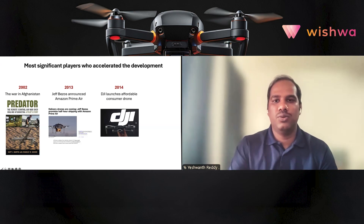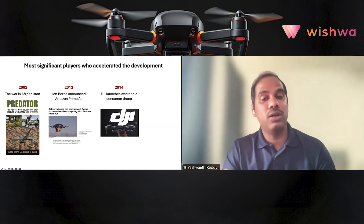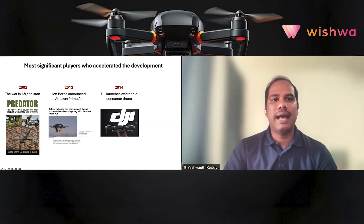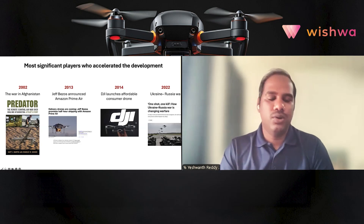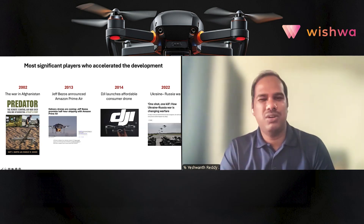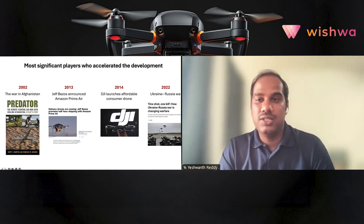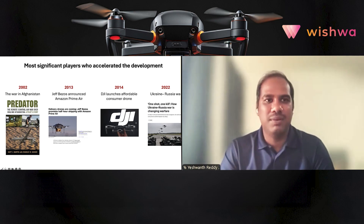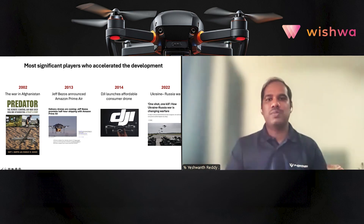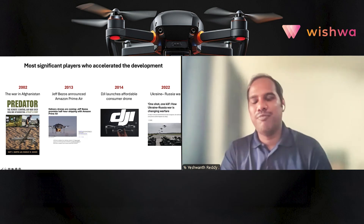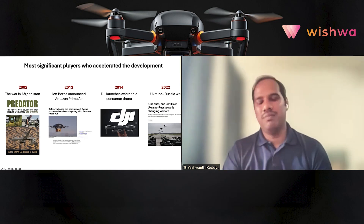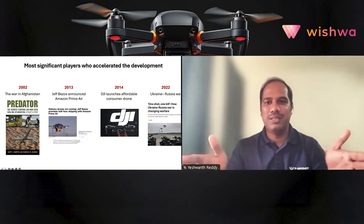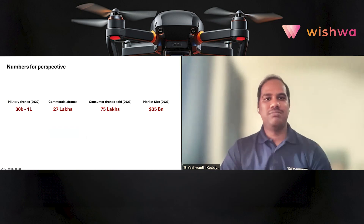In less than 10 years — from 2014 to 2024 — drones have become a household term, and DJI played a pivotal role in making that happen. More recently, the ongoing Ukraine-Russia war has brought about new ways of using drones that have changed the future significantly. So these four events — Predator drones, Amazon's announcement, DJI, and the Ukraine-Russia war — all happened within the last 20 years.